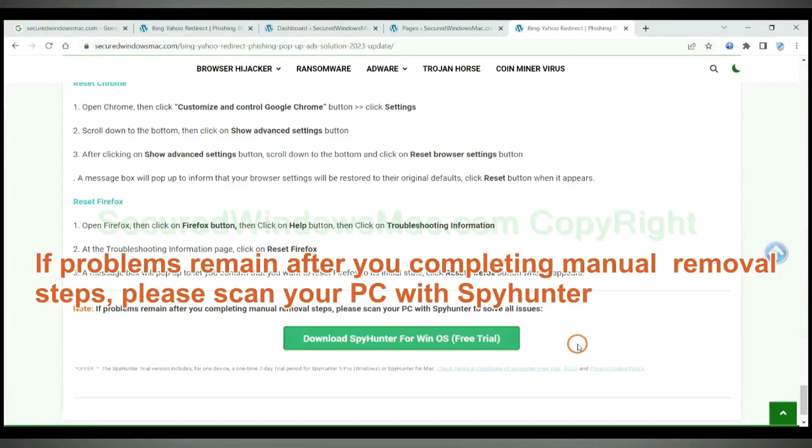If problems remain after you completing manual removal steps, please scan your PC with SpyHunter.